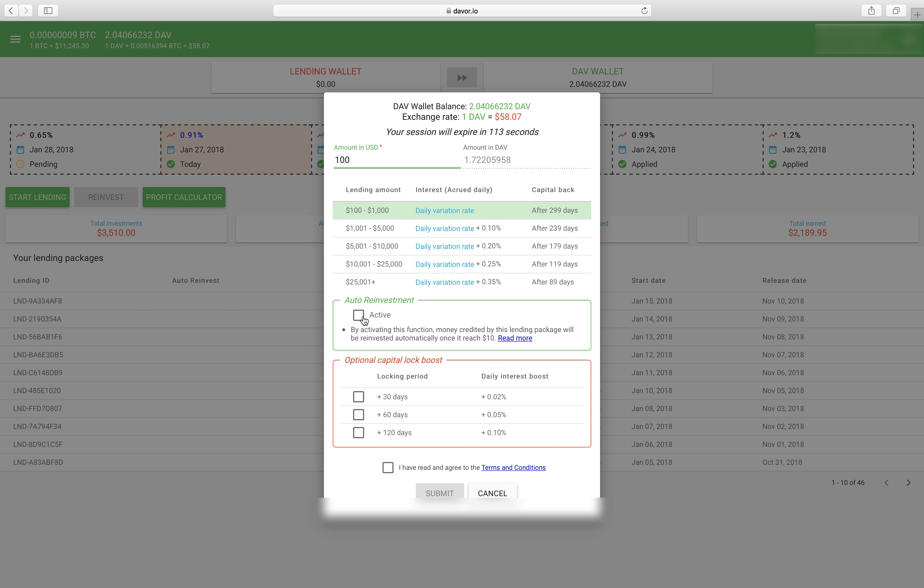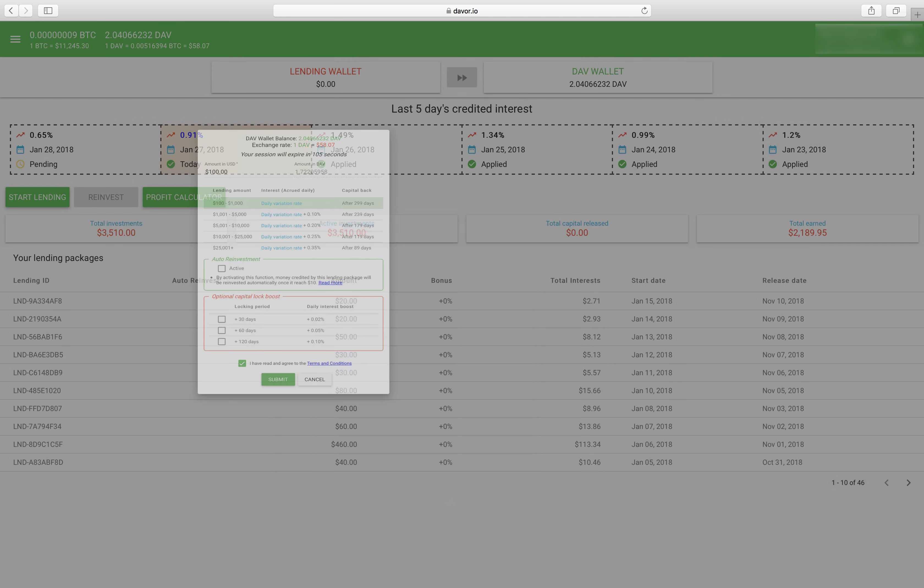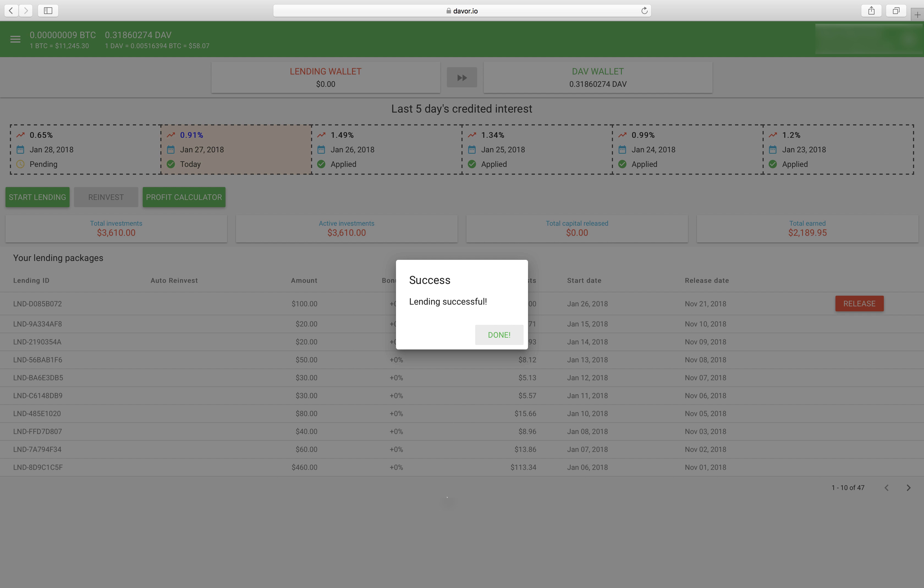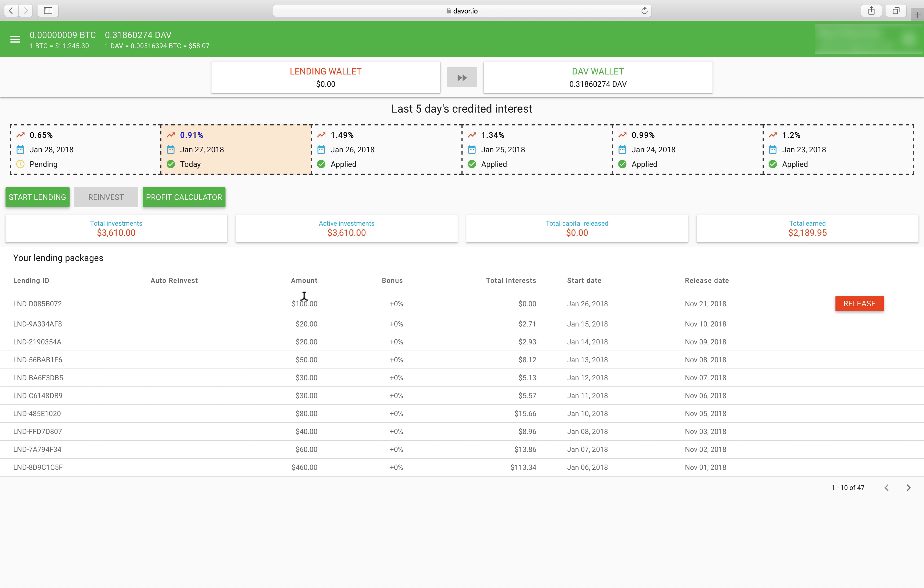Now as you can see there's the auto reinvestment. Here's the optional capital log boost. We don't care about any of that since we're just going to cancel it right away anyway. Submit and lending successful.